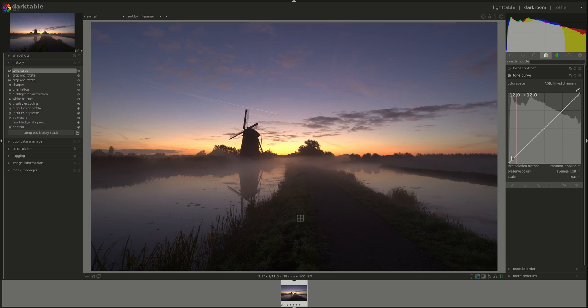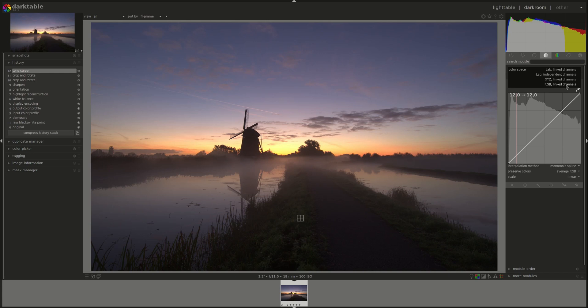But let's start with the color space. You get four options: RGB link channels, XYZ link channels, and Lab independent or link channels.